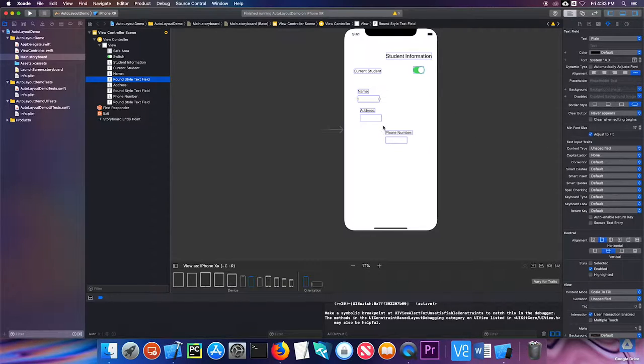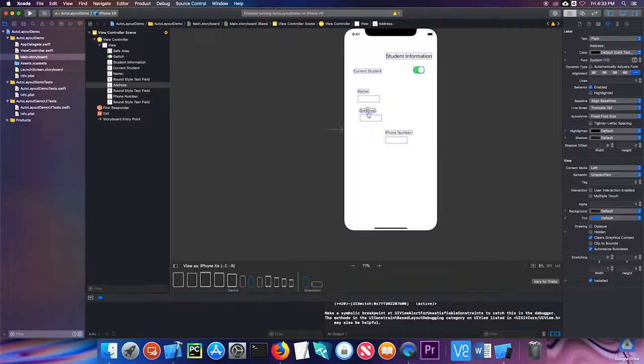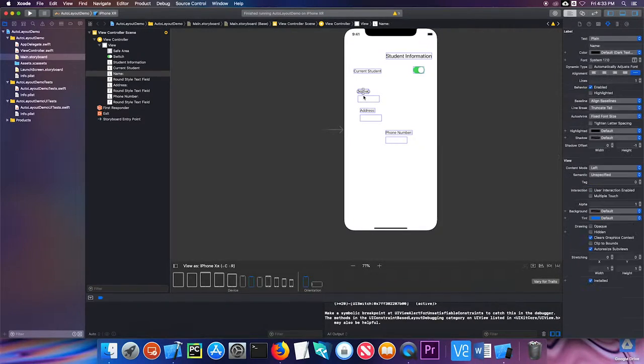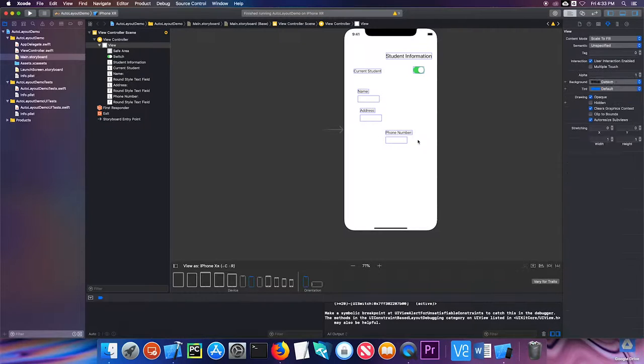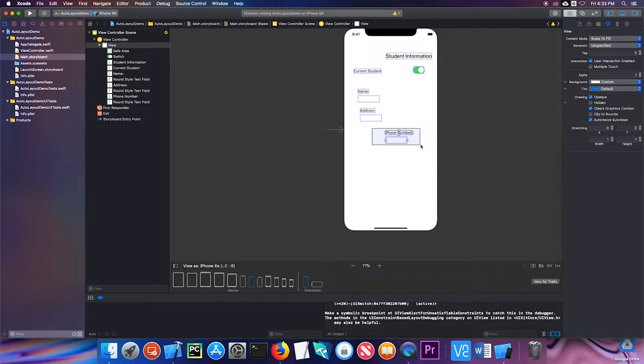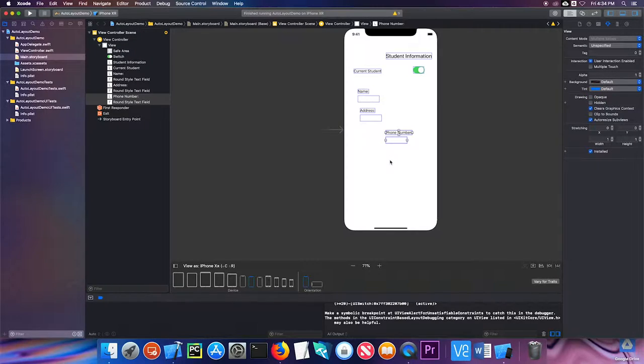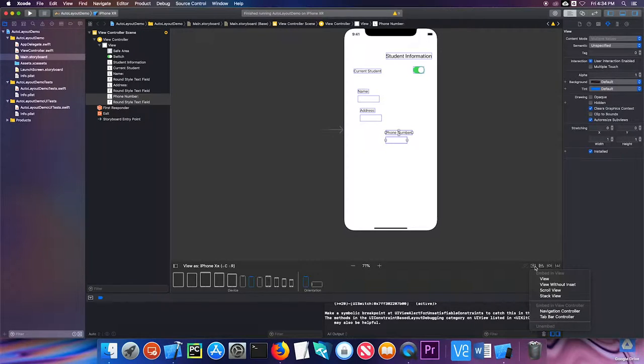The first thing we're going to do is phone number and this text view go together, this address and this one goes together, as does this. So I'm going to actually embed each of these in a stack view. I'm just going to click my mouse and drag to select both of these, and this button down here, I choose embed in stack view.